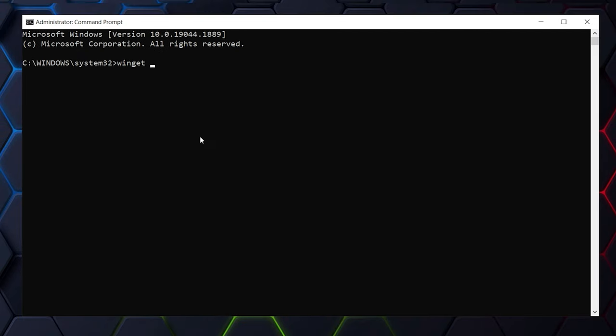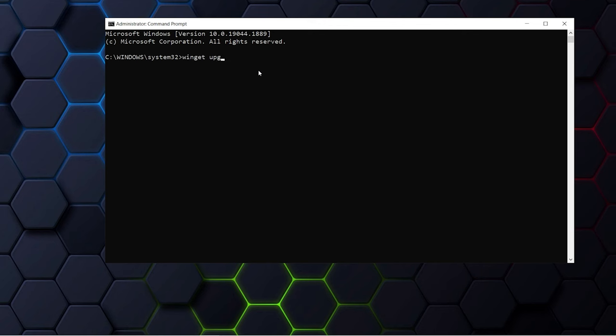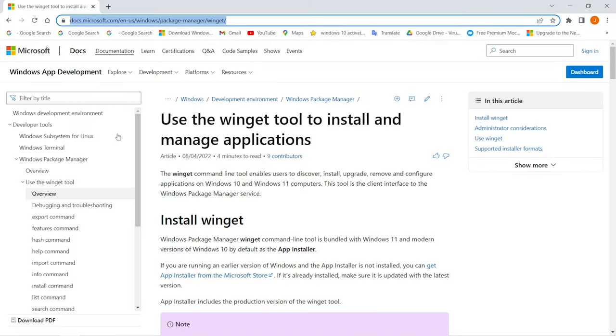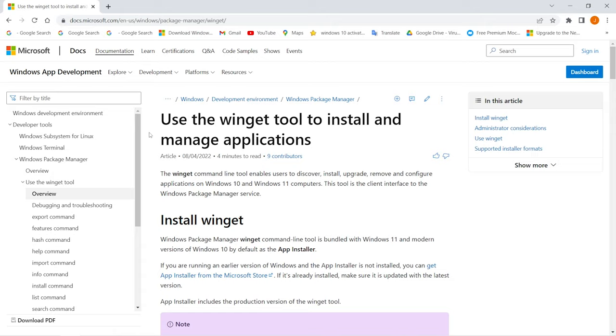You can see which version of software you are using and you can also upgrade the software. You can also troubleshoot with Winget. You can see all the commands usage and overview in the Microsoft official webpage, and again I'll put the link in the description below.